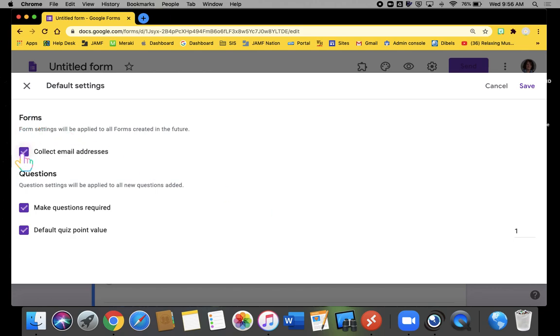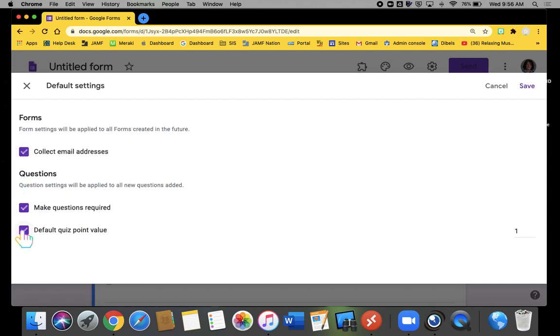By default, forms will collect email addresses if I check this box. It will make all questions required if I check this box, and I can set my default quiz point value here.